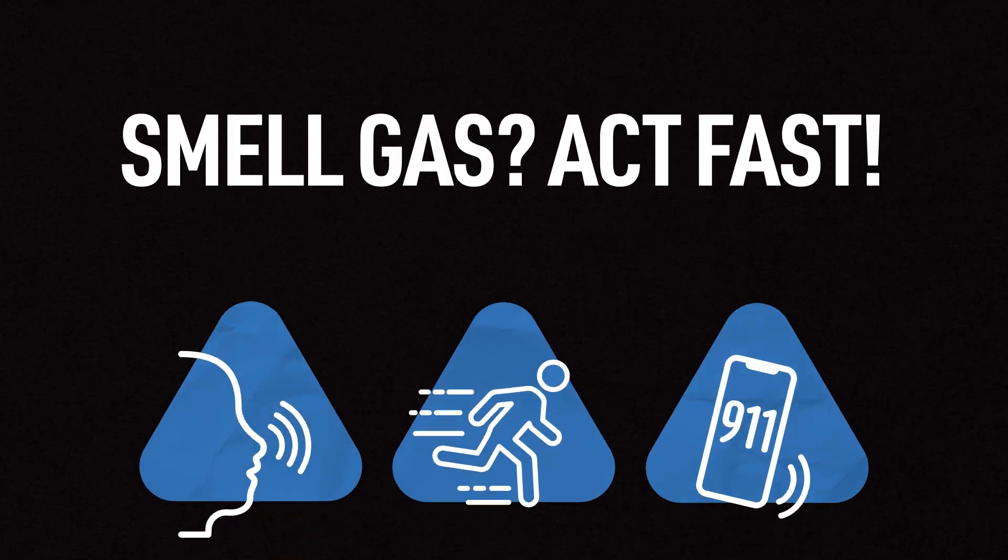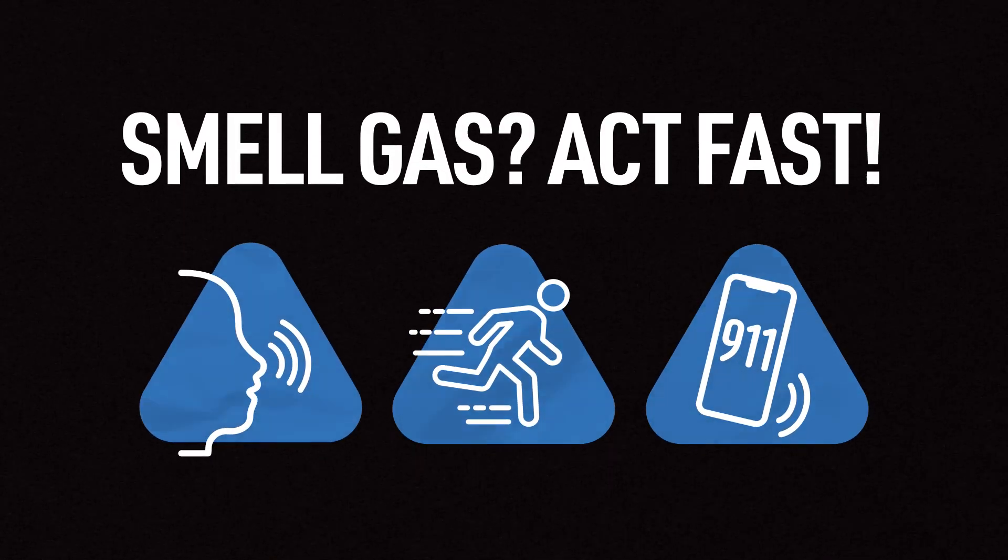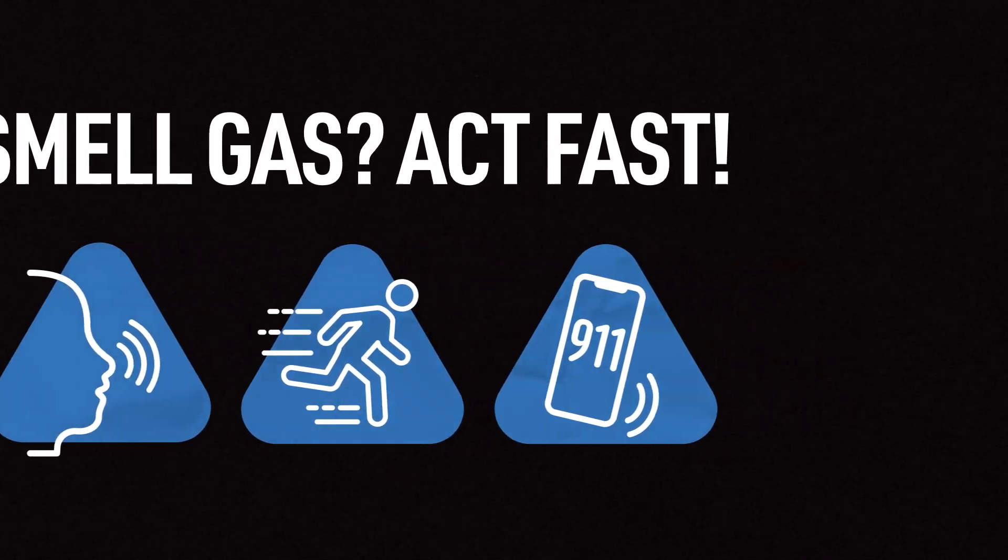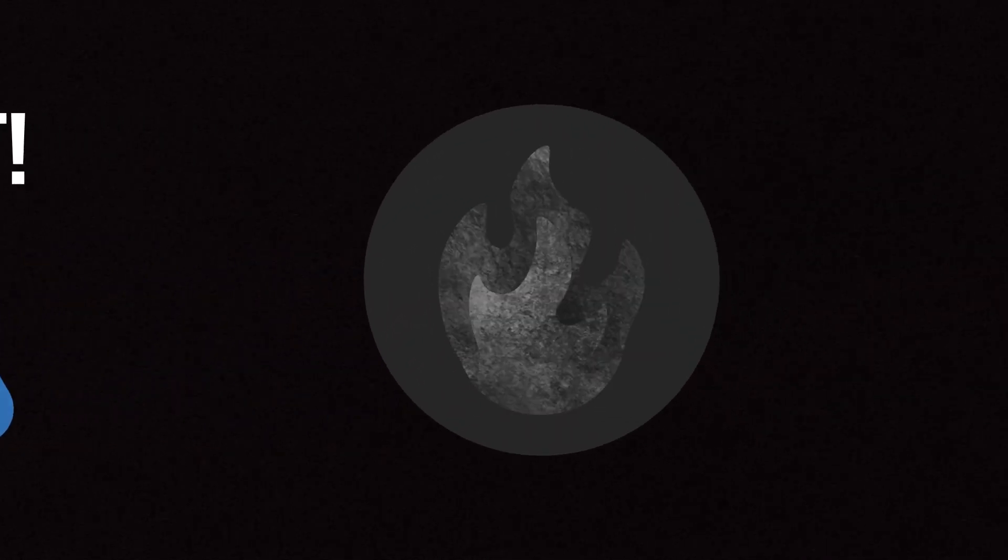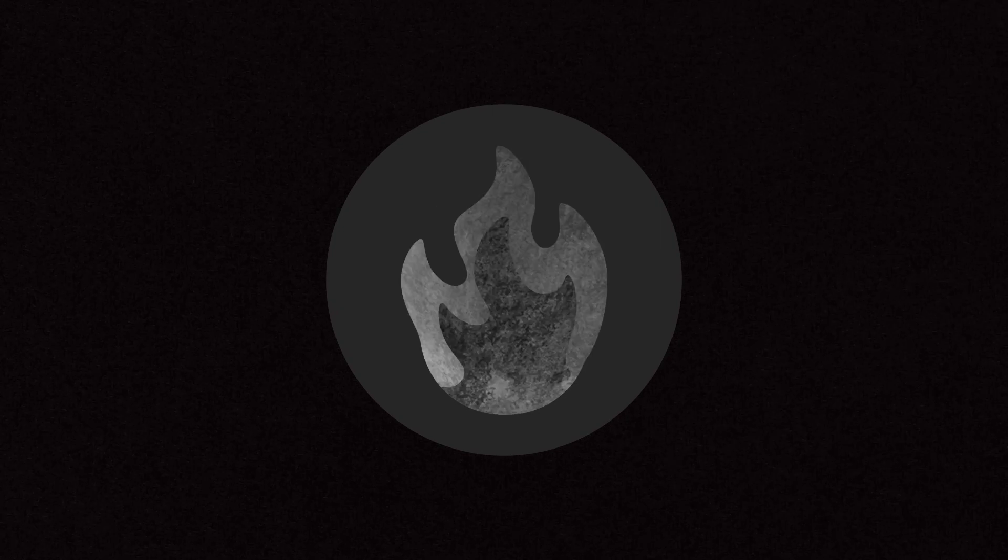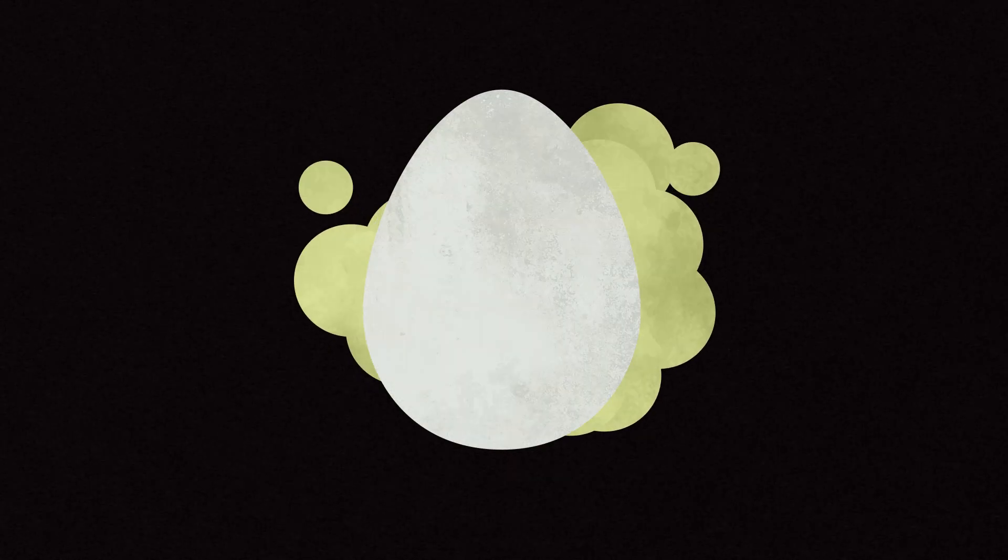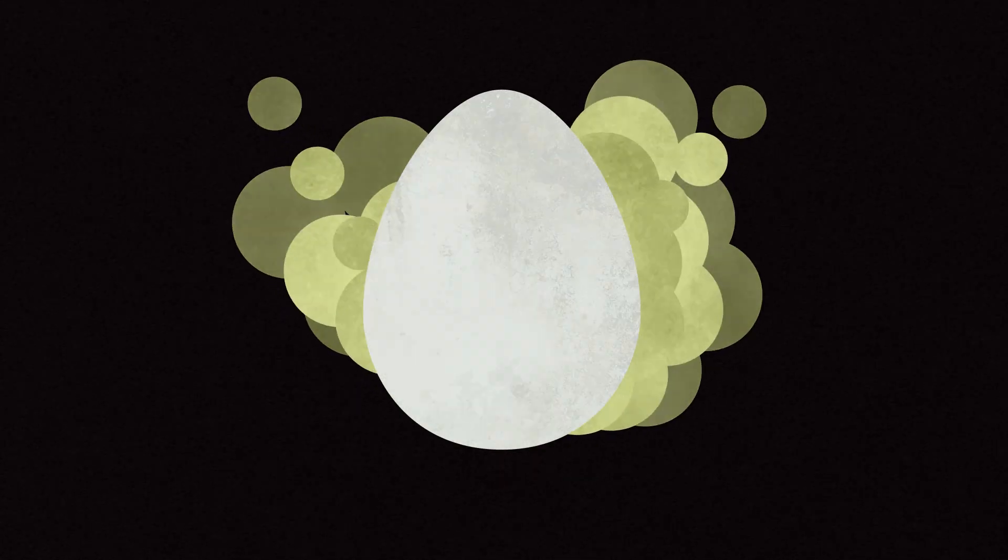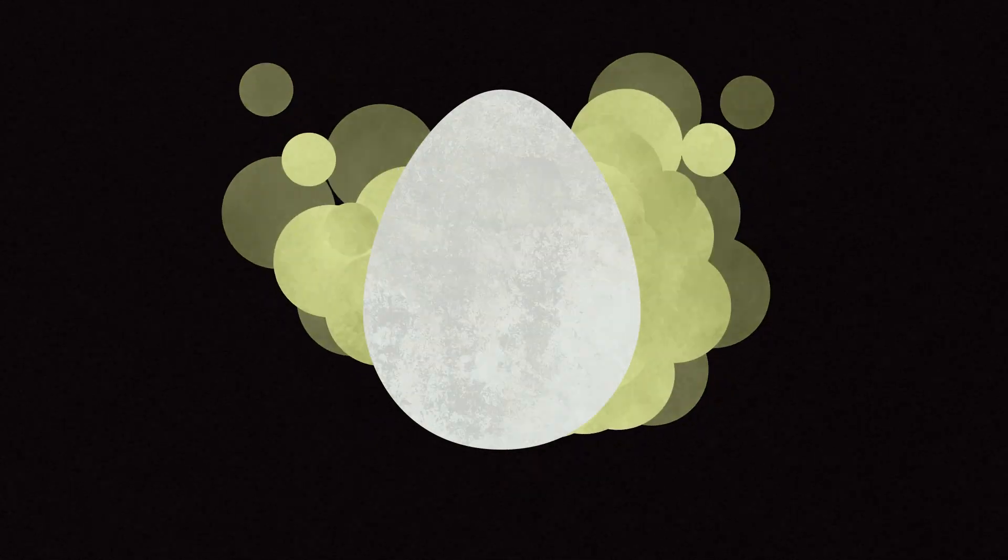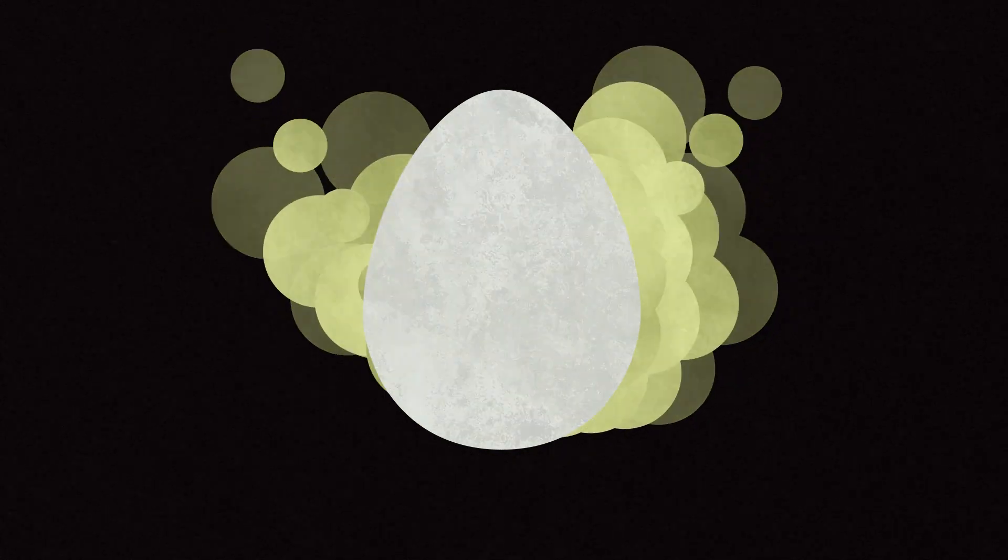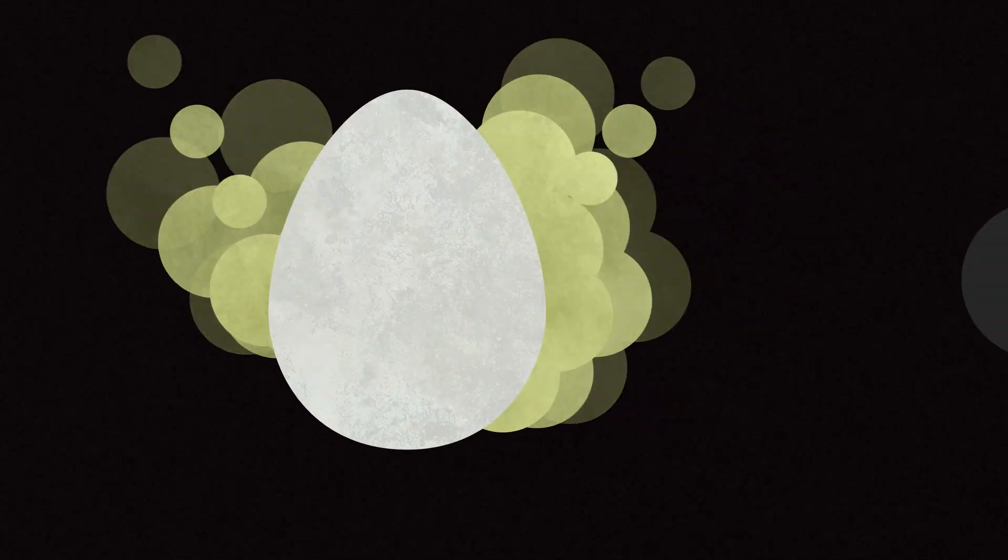If you smell gas, you need to act fast. Because natural gas is colorless and odorless, a distinct rotten egg smell is added for safety. If you smell rotten eggs, take action right away. Follow these three steps.